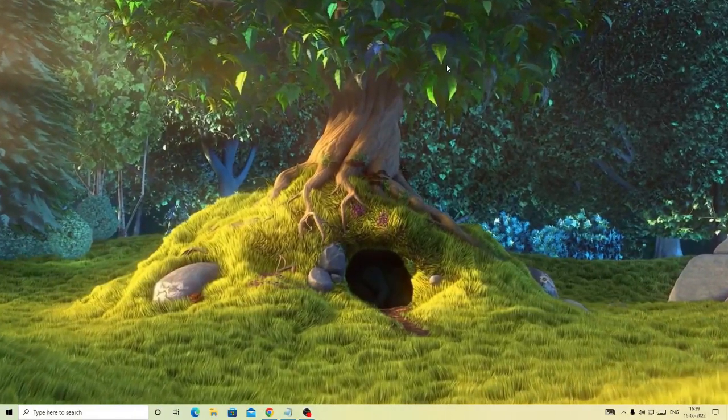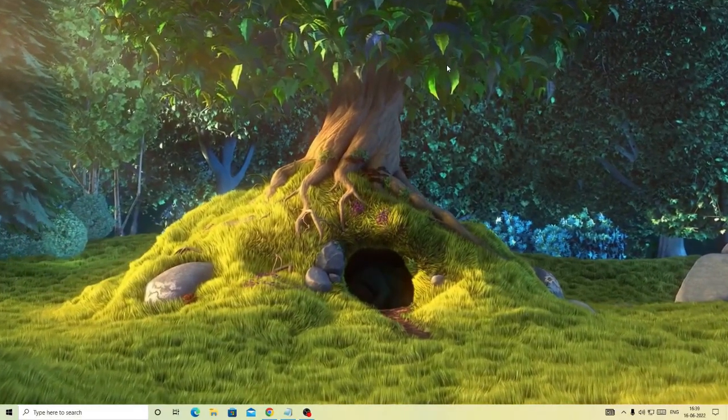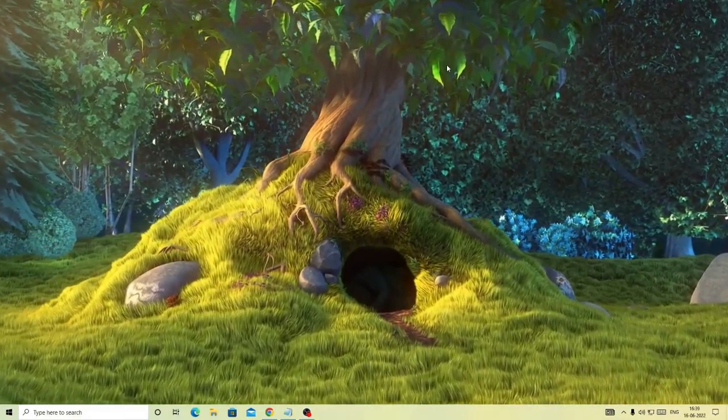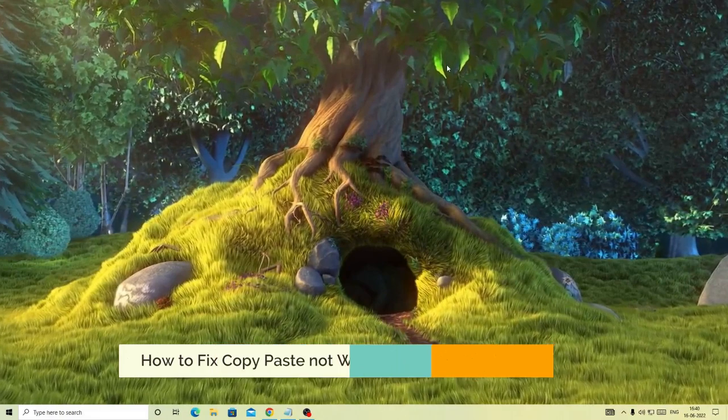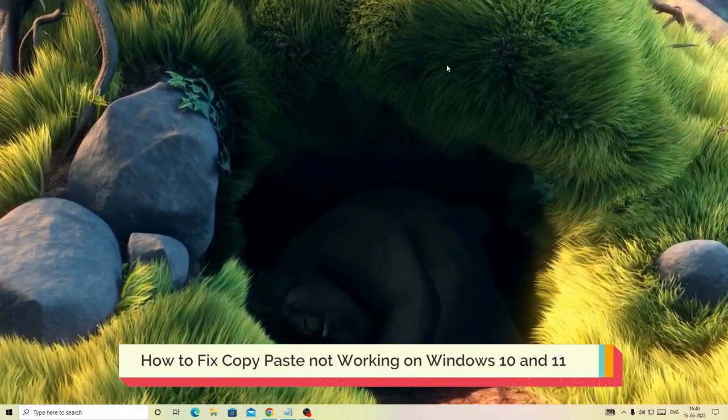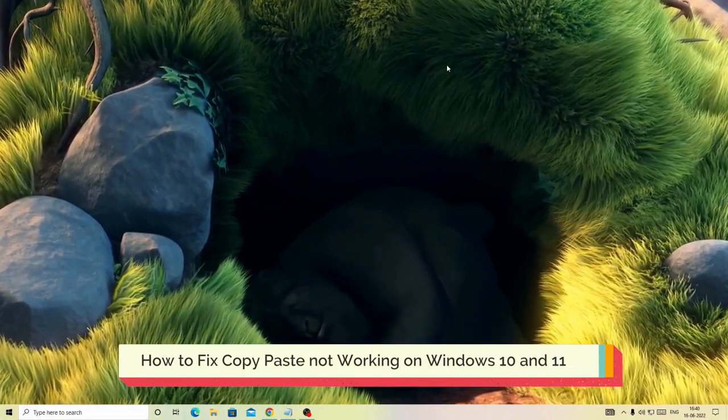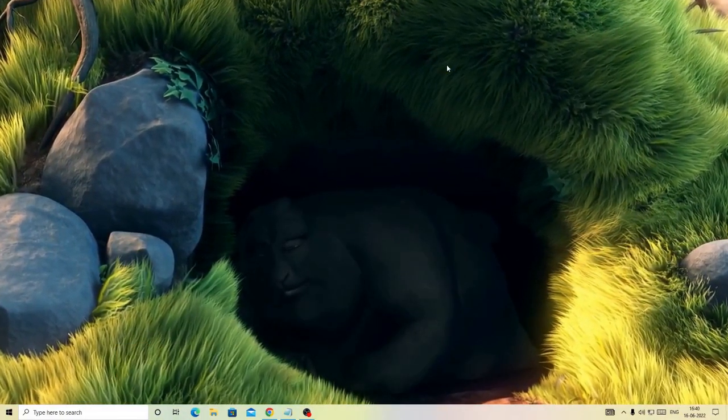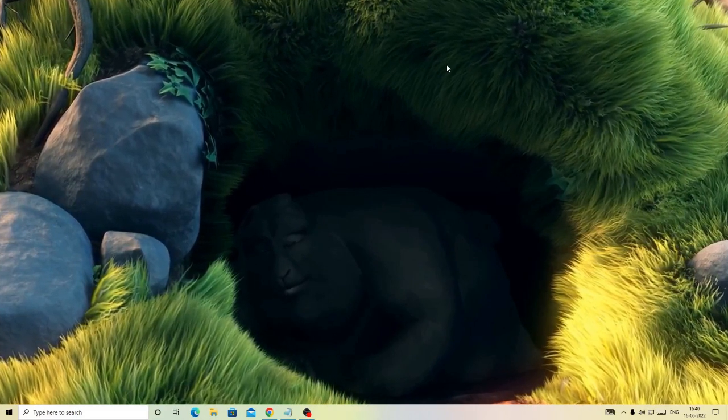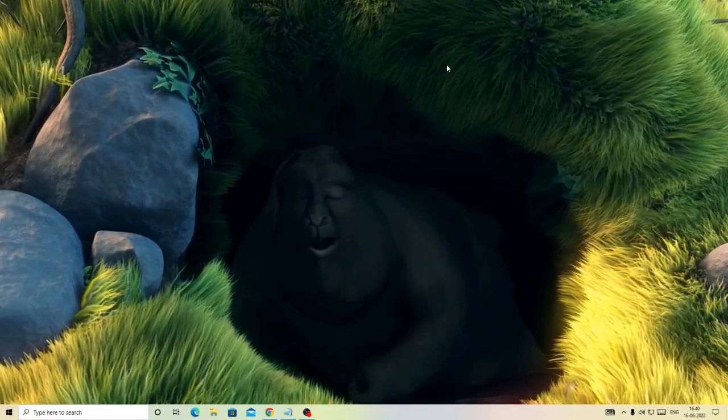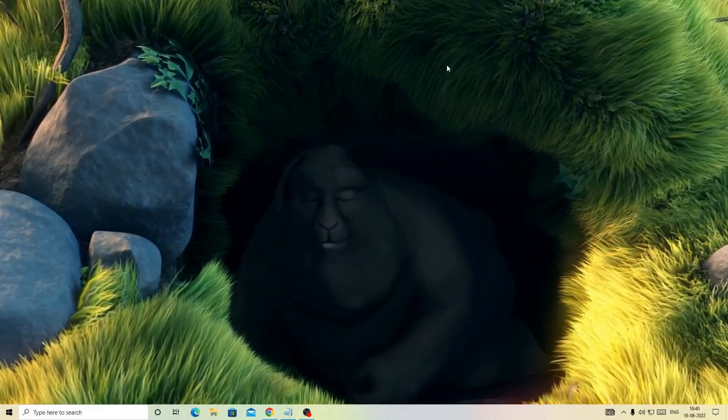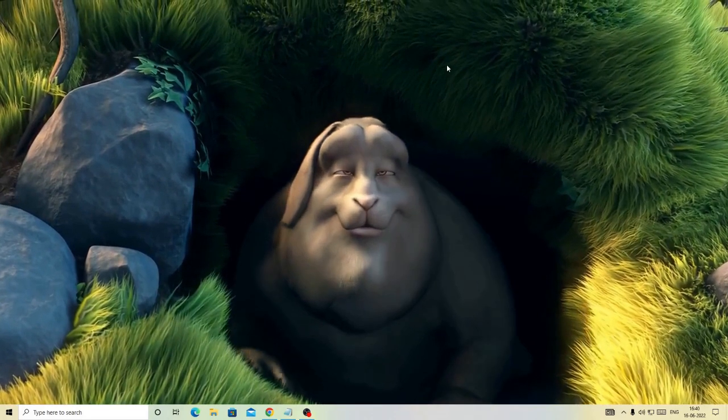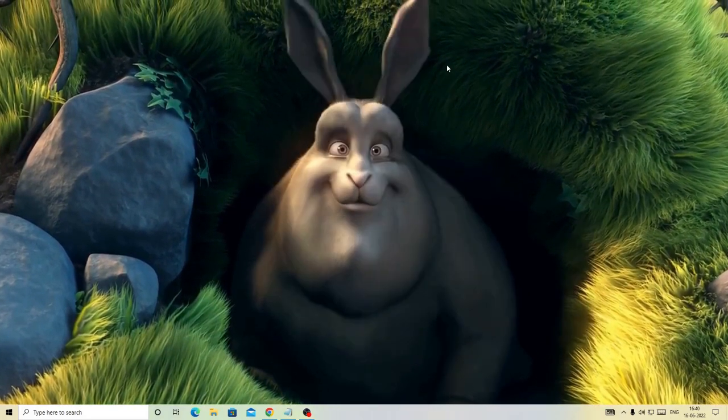Hello everyone, welcome back to Crown Geek. In this video I will be sharing how to fix unable to copy paste on Windows 10 or Windows 11. If your copy paste is not working on your Windows 10 or Windows 11 machine, I'm going to share three effective solutions that you need to apply one by one and within few seconds or minutes you will have the solution.